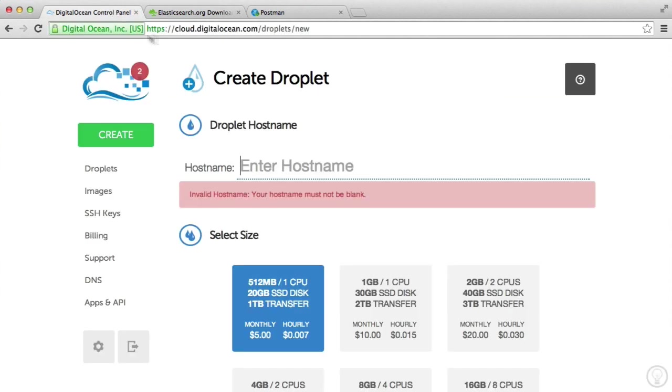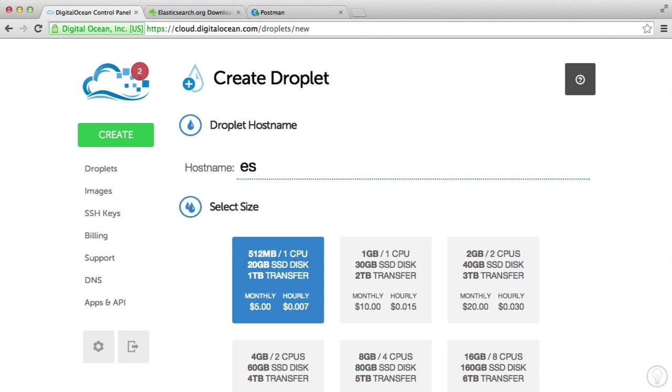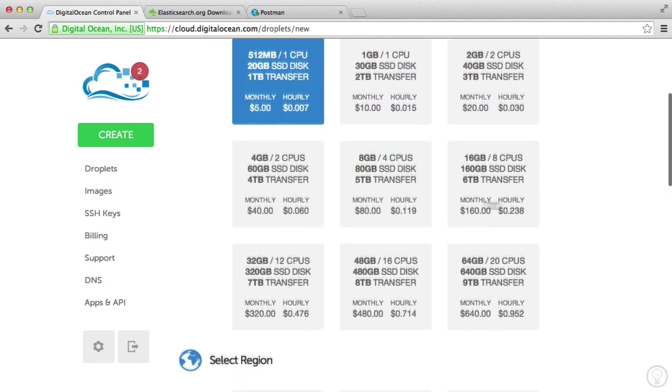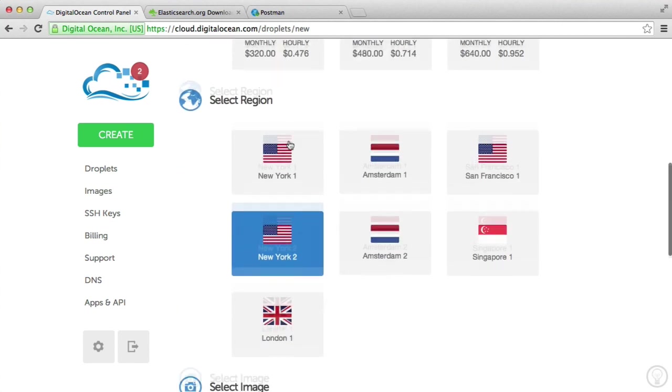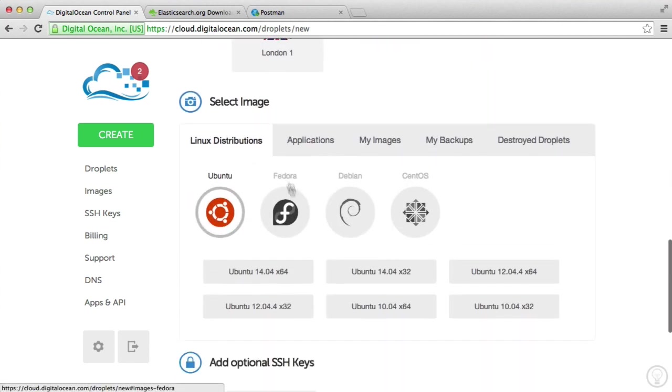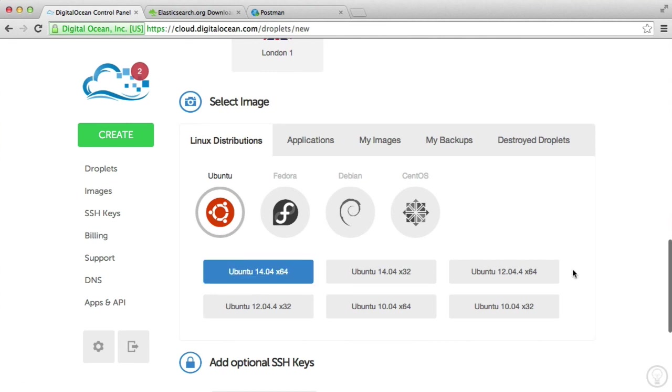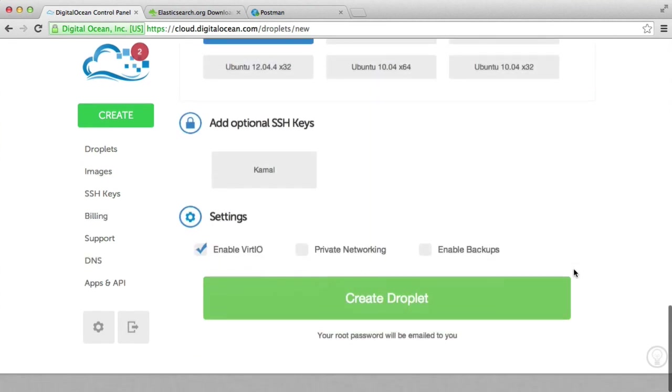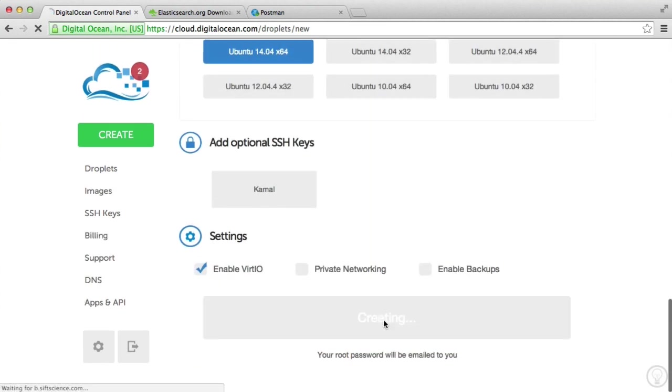So the first thing we want to do is create a droplet. I'm going to create a droplet with the name of ES. We can choose some standard options here. It doesn't really matter. We're going to choose an Ubuntu version, and then hit Create Droplet.